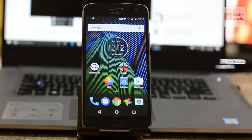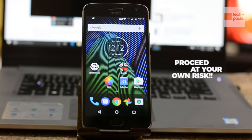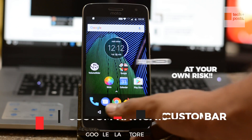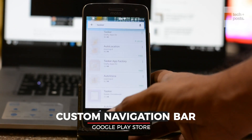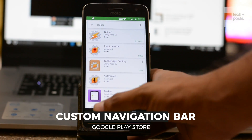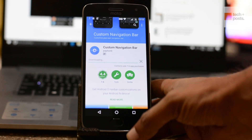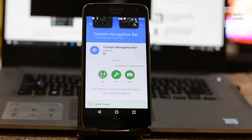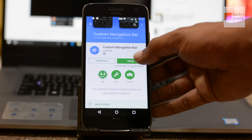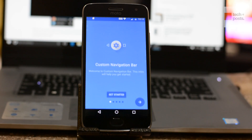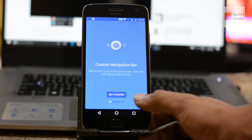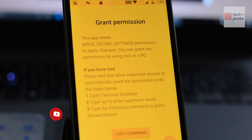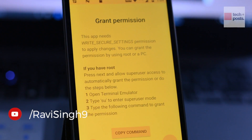Proceed with this tutorial at your own risk. First, go to the Play Store and install an app called Custom Navigation Bar — use the link given in the description. Once installed, open it up and press the Next button to proceed to the next screen.